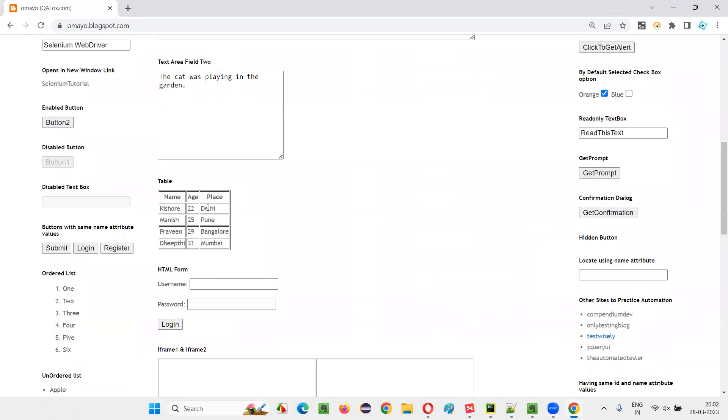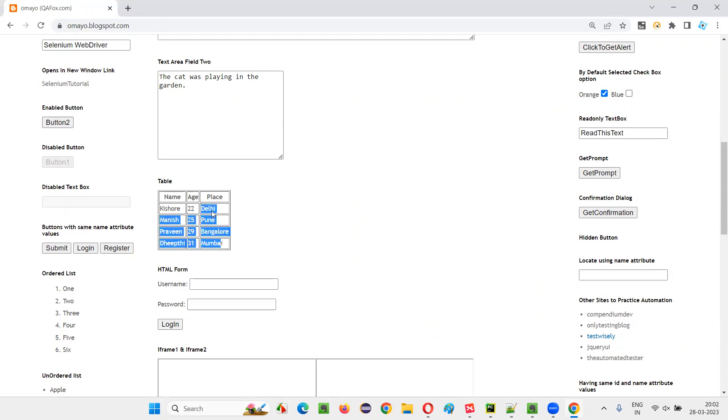From the sample table, from the third column, all the data I want to retrieve: Delhi, Pune, Bangalore, Mumbai. I am talking about this part, Delhi, Pune, Bangalore and Mumbai. This area, third column that I want to retrieve.